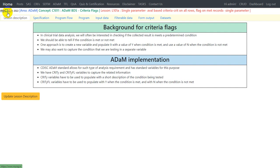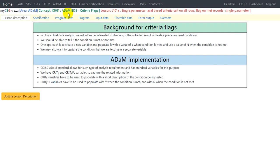Hello everyone, welcome back to this video series on clinical SAS programming. In this video I will look at the lesson related to creation of a criteria for a single parameter, which is based on the AVAL variable. We are trying to populate criteria on all the rows and flag it on the metric codes. This video is part of the concept called ADaM BDS criteria flags.